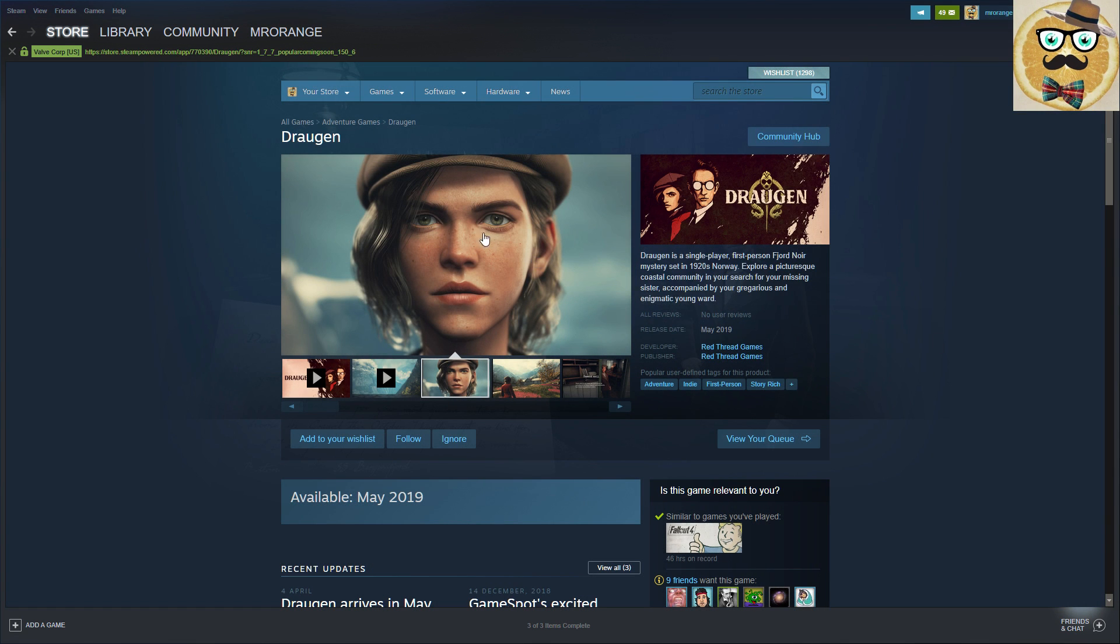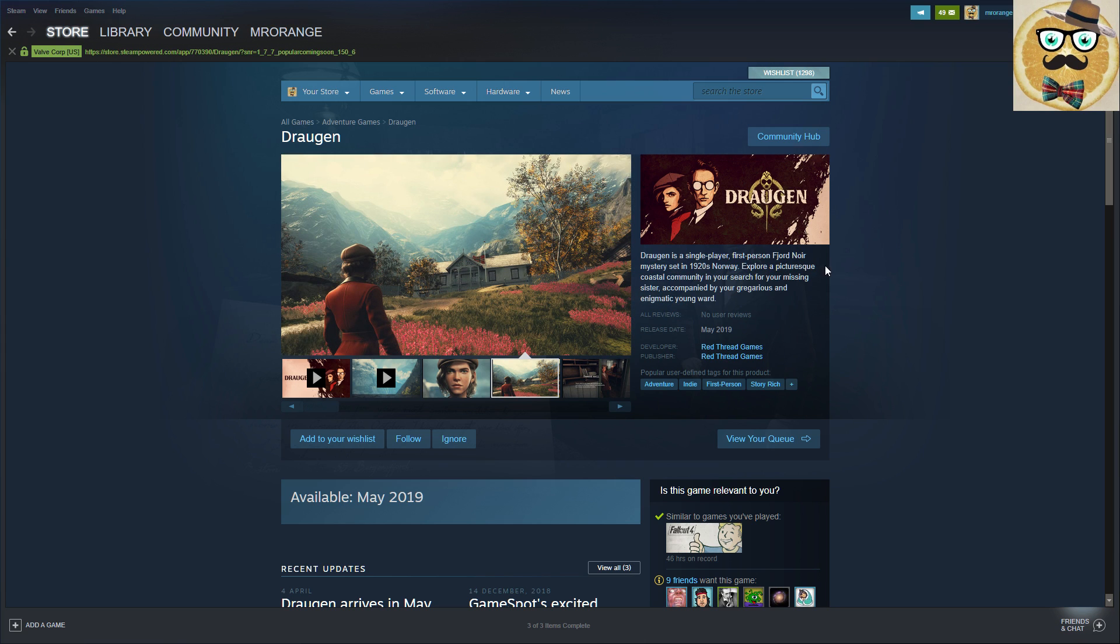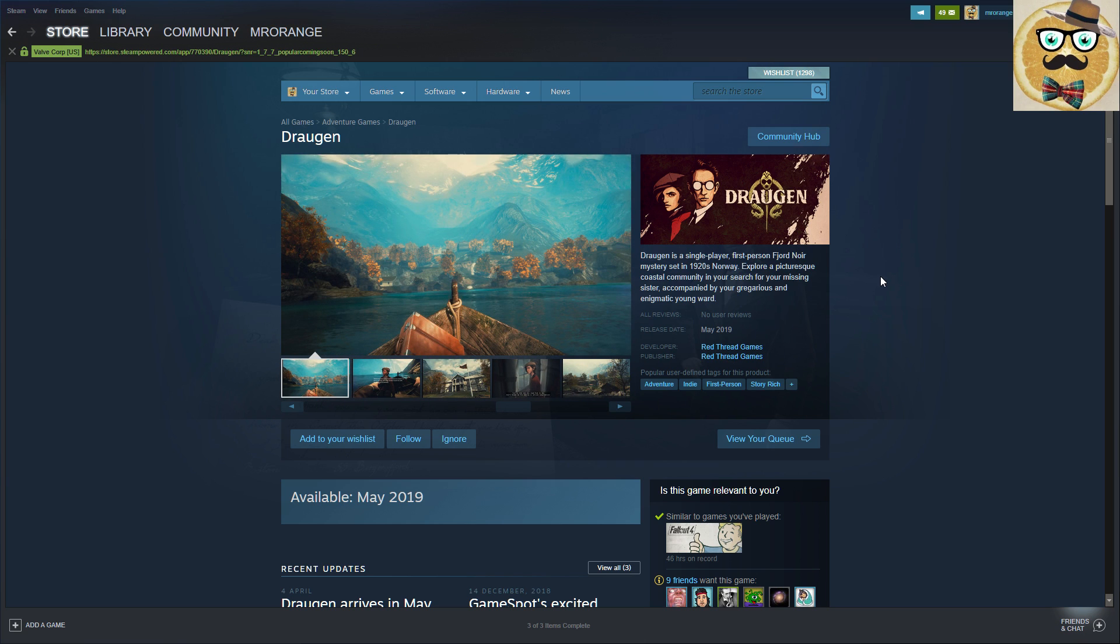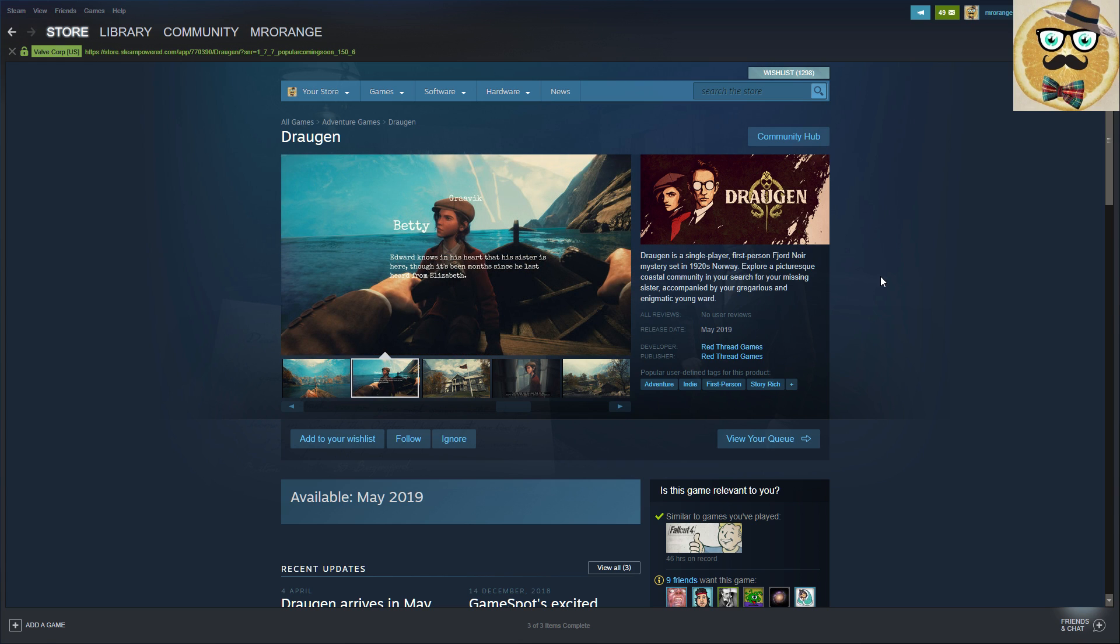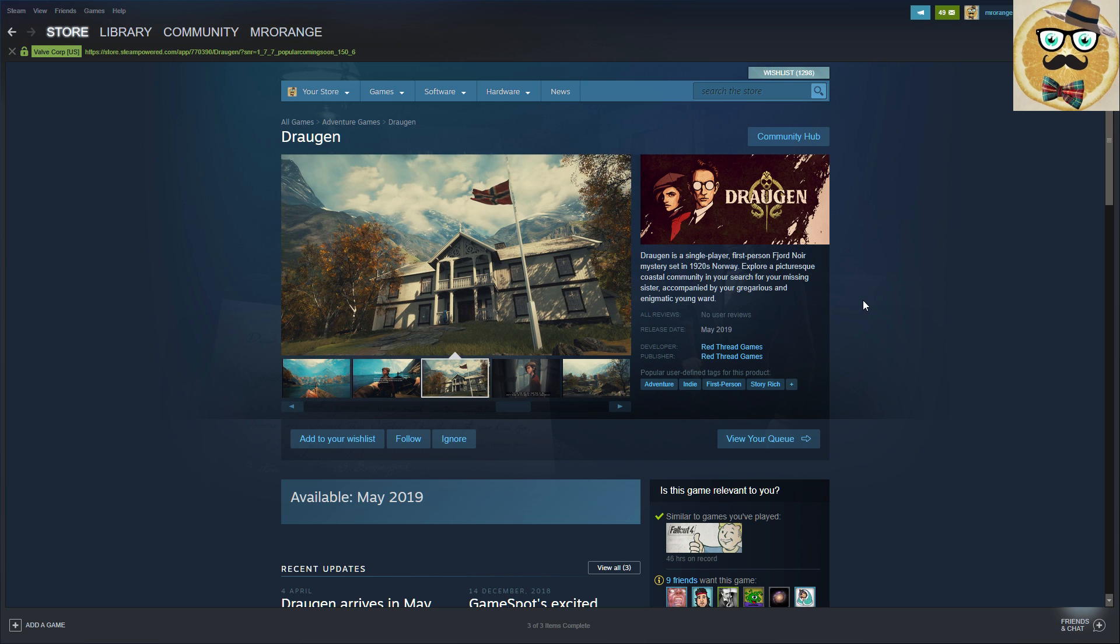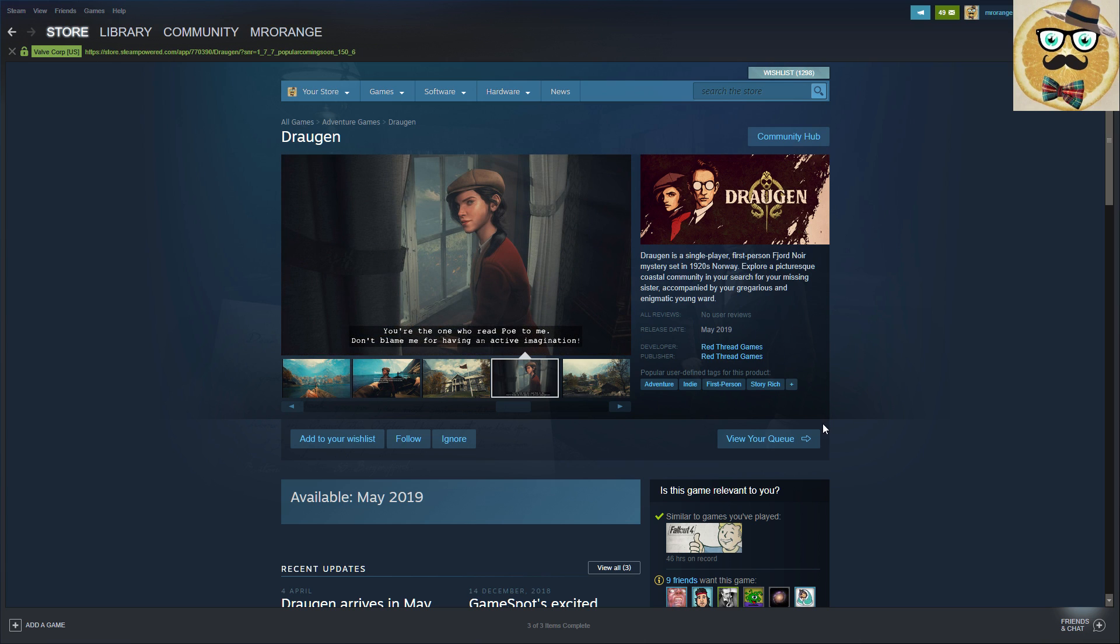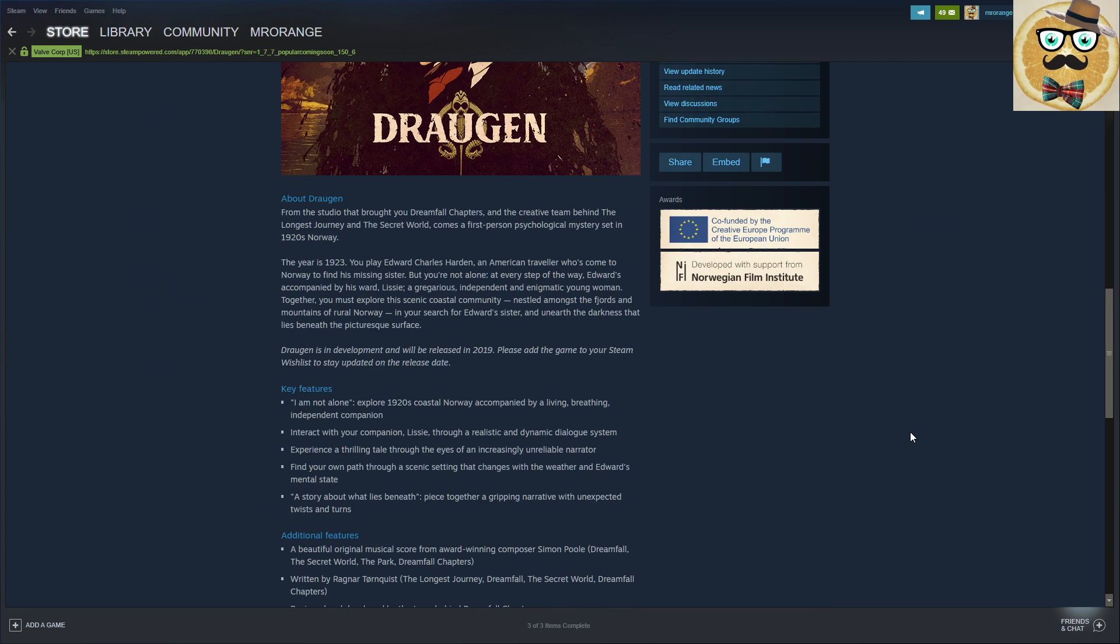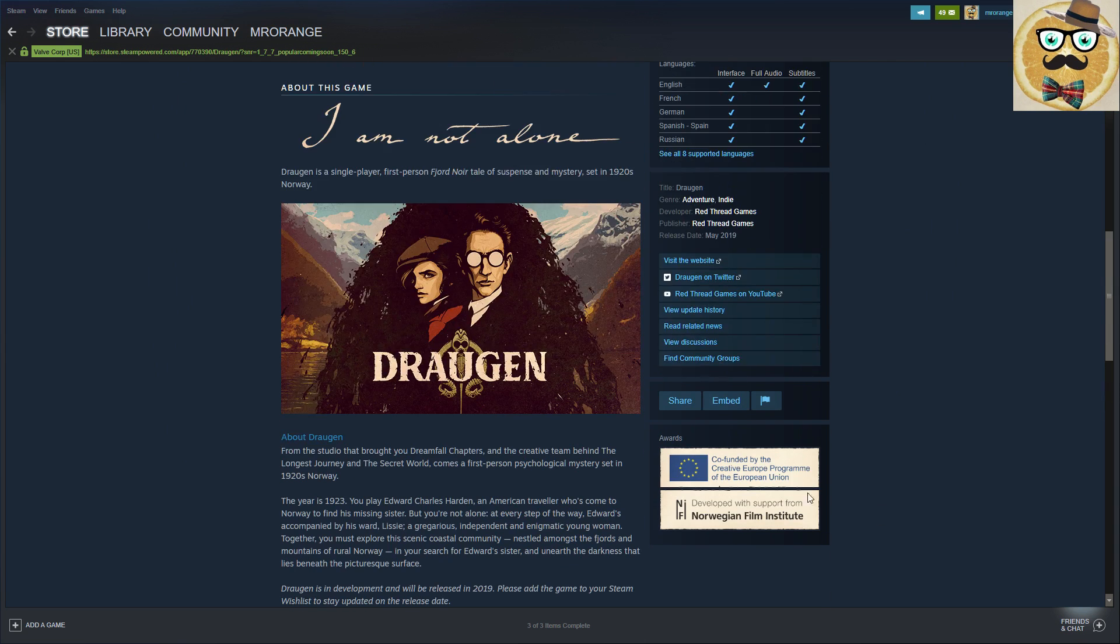So the name of the game is Draugen, something like this depending on the pronunciation. Draugen is a single-player first-person fjord noir mystery set in 1920s Norway. Explore a picturesque coastal community in your search for your missing sister accompanied by your gregarious and enigmatic young ward. So okay, a lot of literal words there. Let's dive a little bit into this game and find out what it's about.